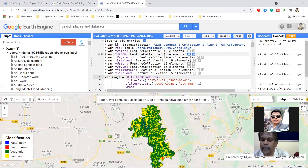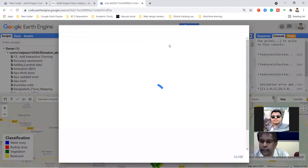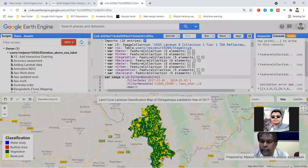First of all, you need to import your image collection. Here I import my image collection - this image collection is Landsat 8, Collection 1. I simply import this image collection and change the variable name to L8.